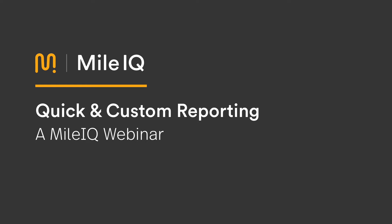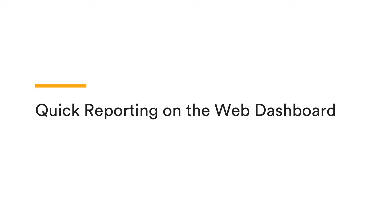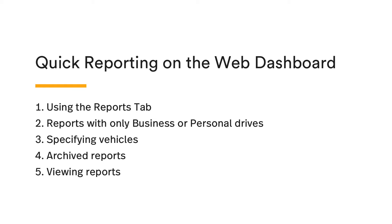For our second segment, we'll cover quick reporting on the web dashboard. In this segment, we'll cover using the reports tab to generate reports, reports with only business or personal drives included, specifying which vehicles are included in your report, downloading any of your archived reports, as well as viewing your reports in PDF or CSV format.